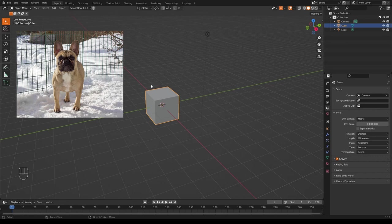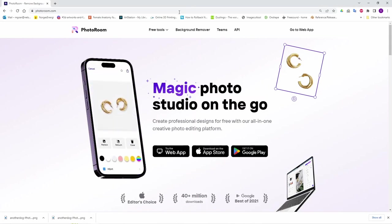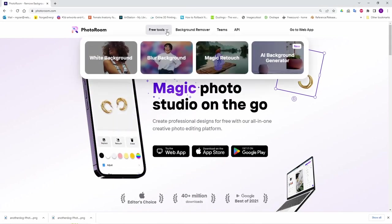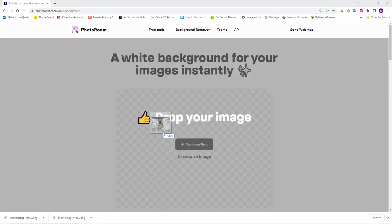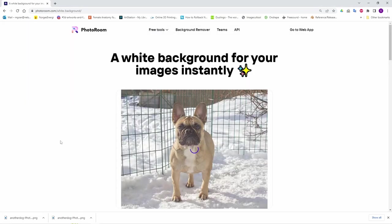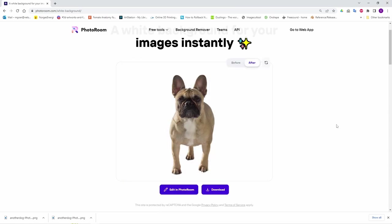It's called photoroom.com. I'll put a link in the description, but we'll have a quick run through now. Go to the free tools, select white background, drag an image in, wait a surprisingly short amount of time, and bang.